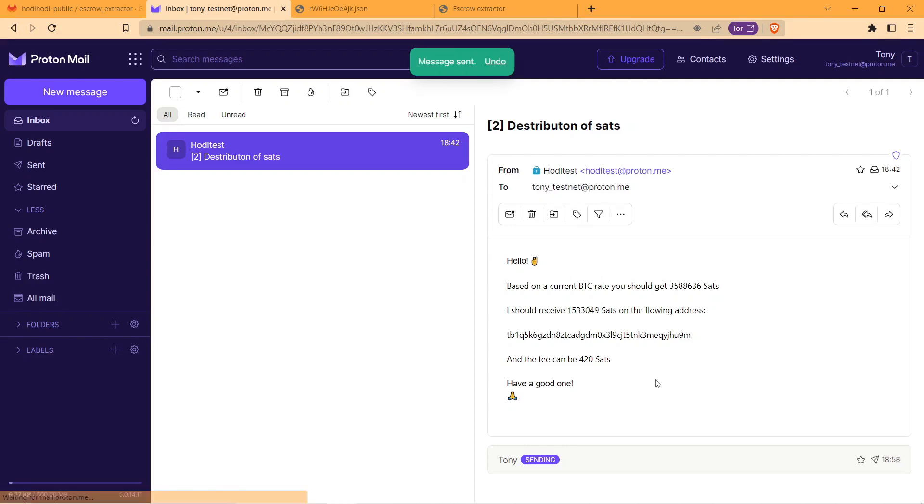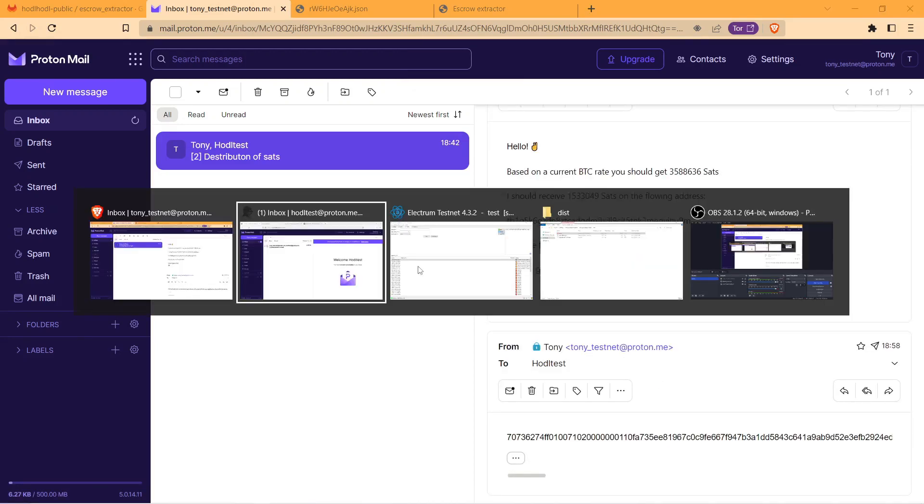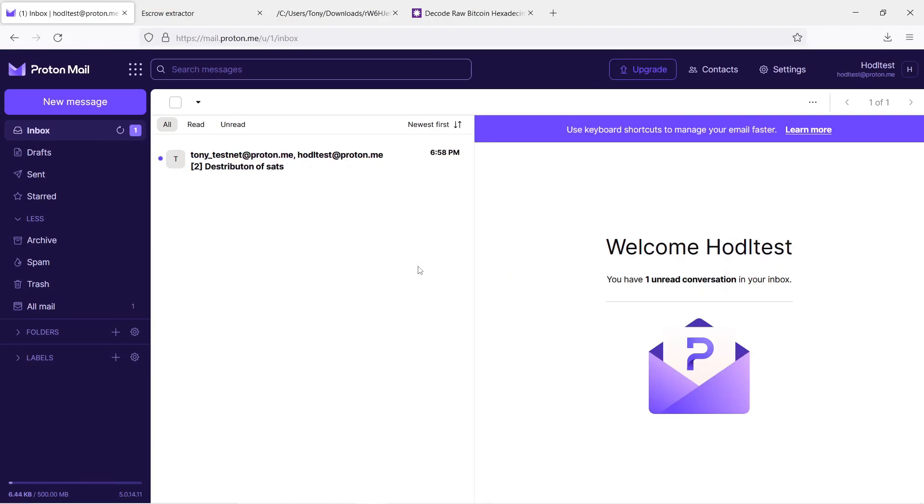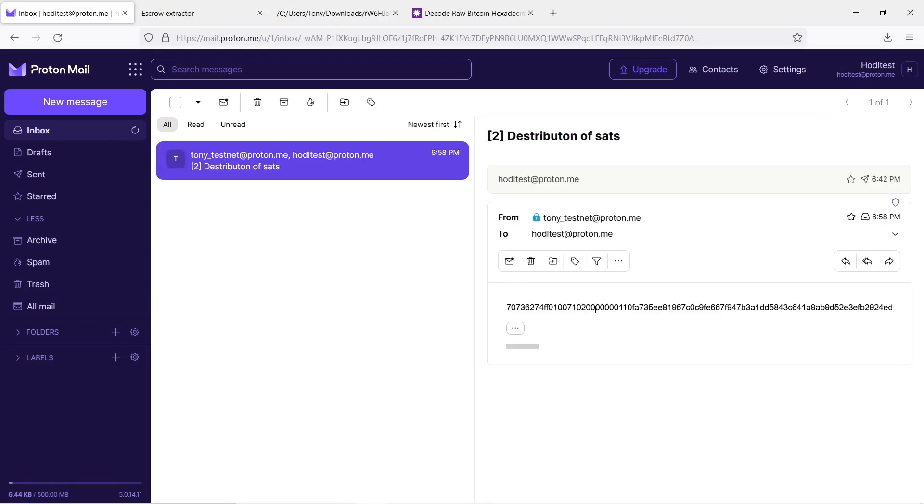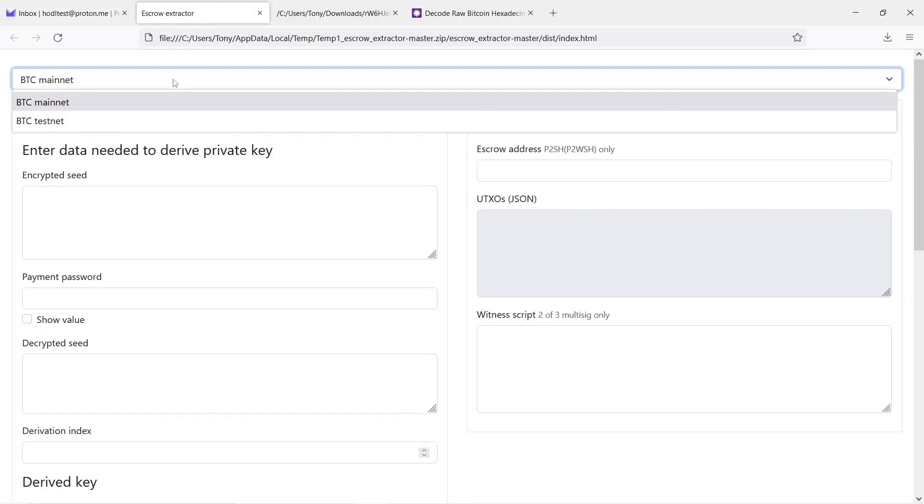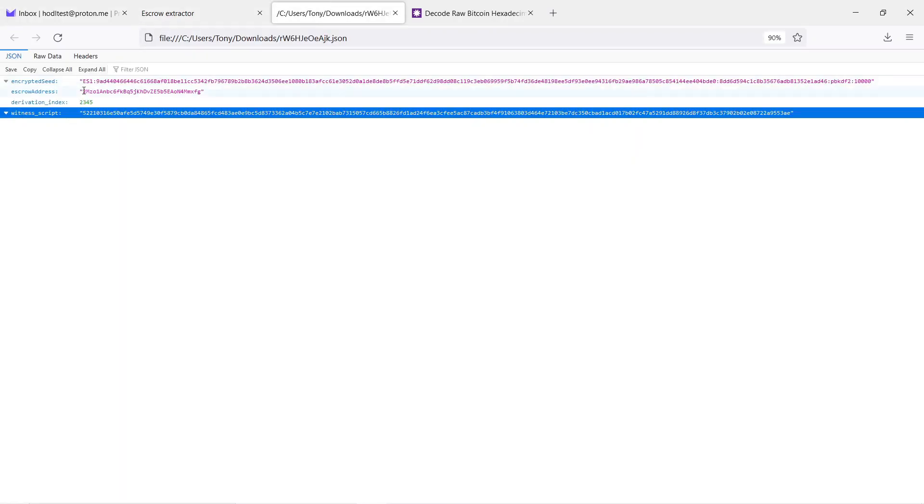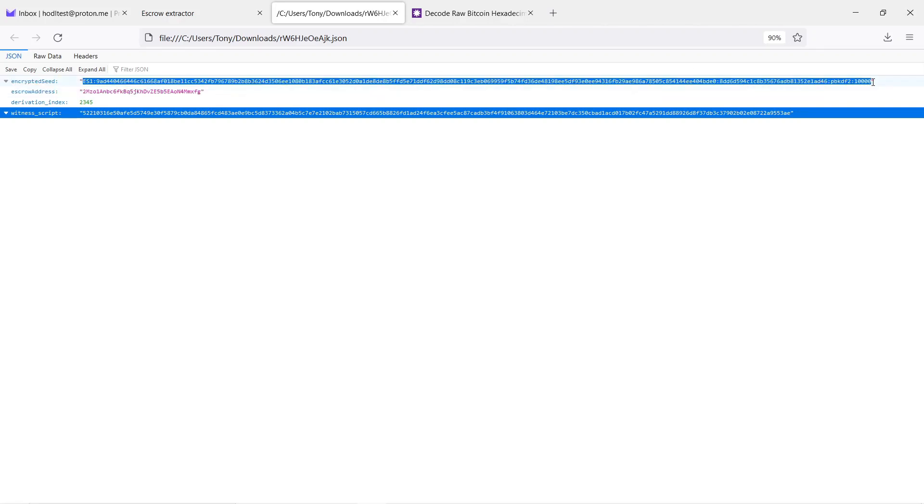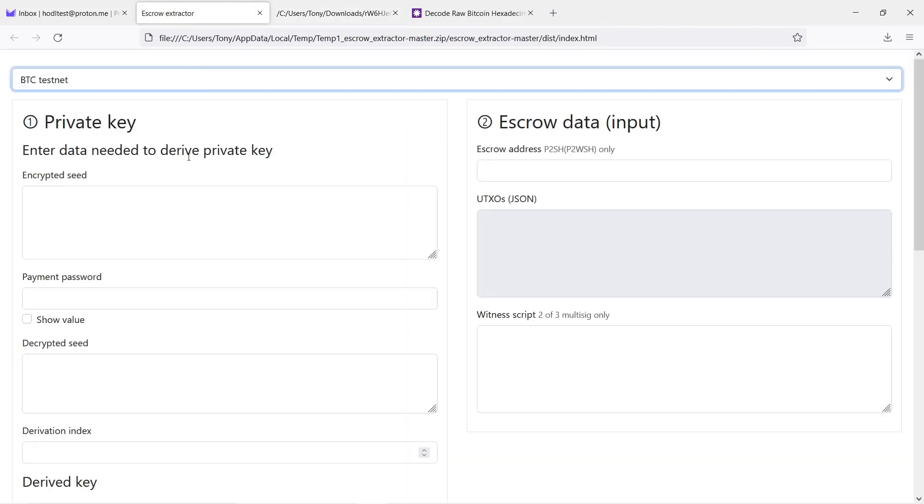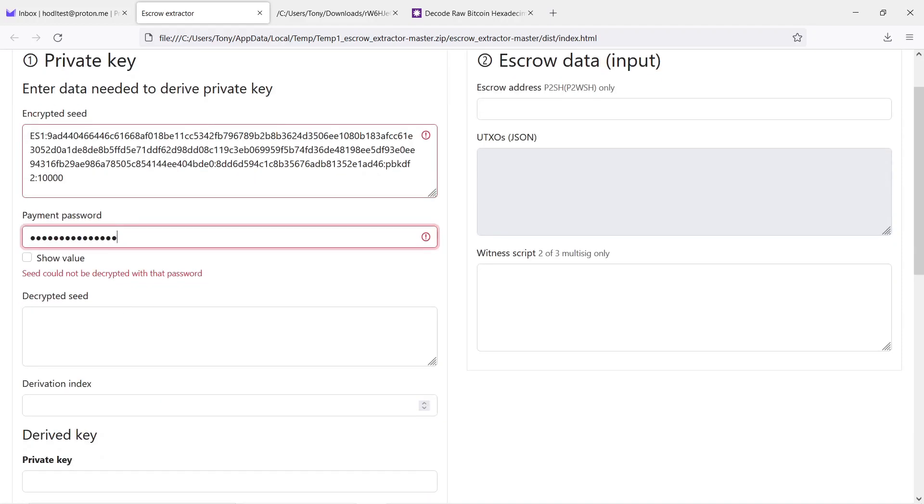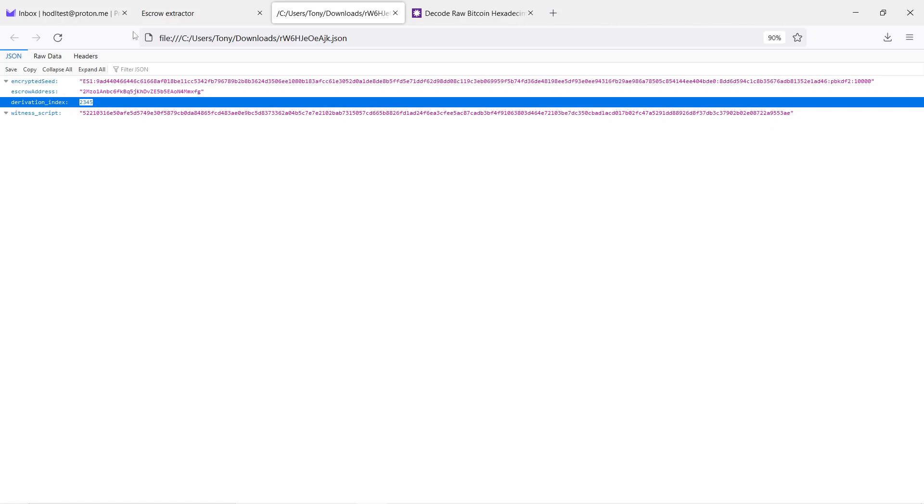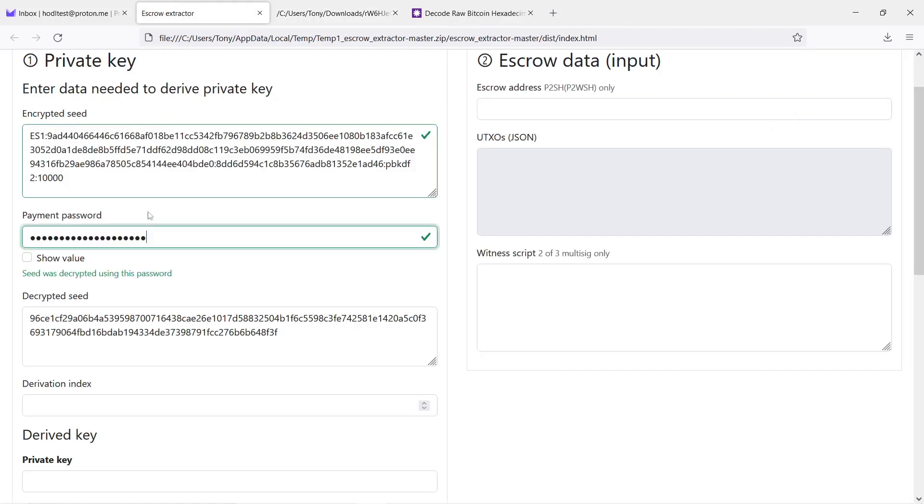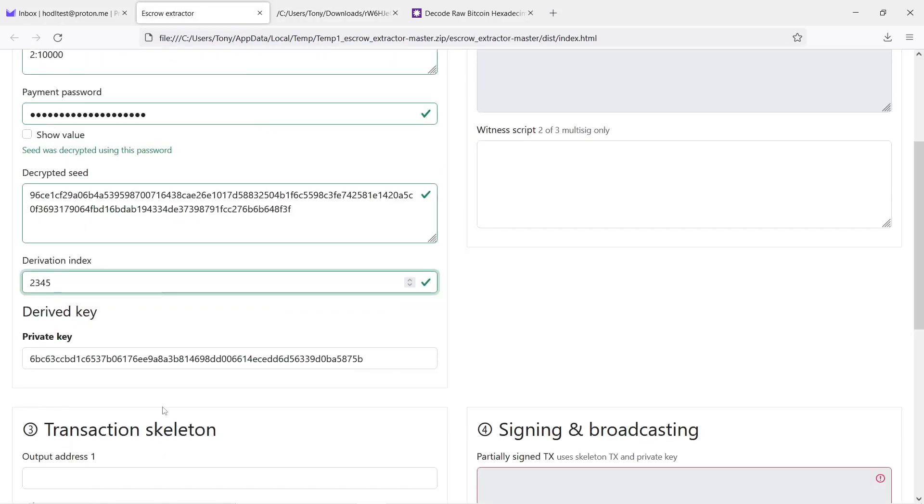So we are going to see now what steps transaction broadcaster needs to make. They're very similar. In the beginning we need to select testnet and encrypted seed. Next is going to be payment password and derivation index. Private key appears, it means everything is correct.